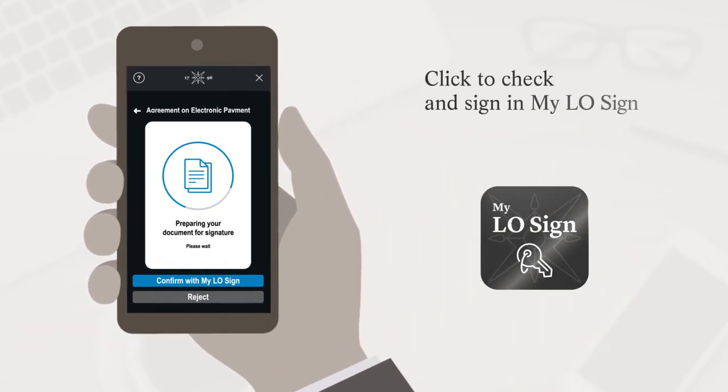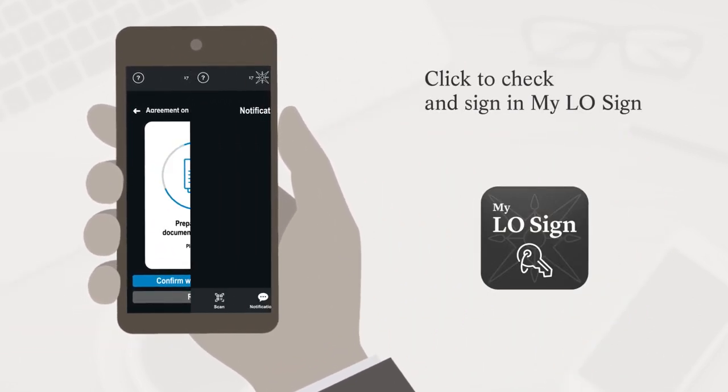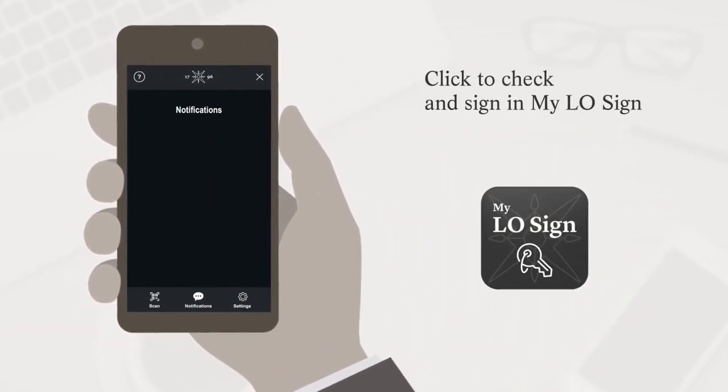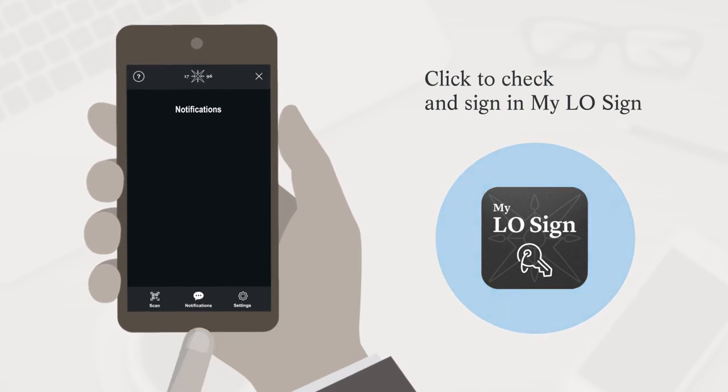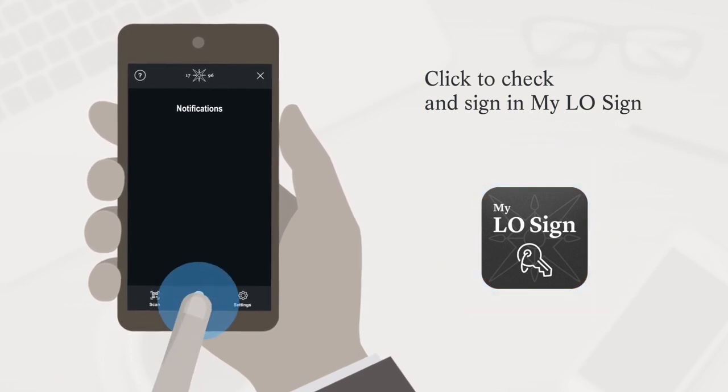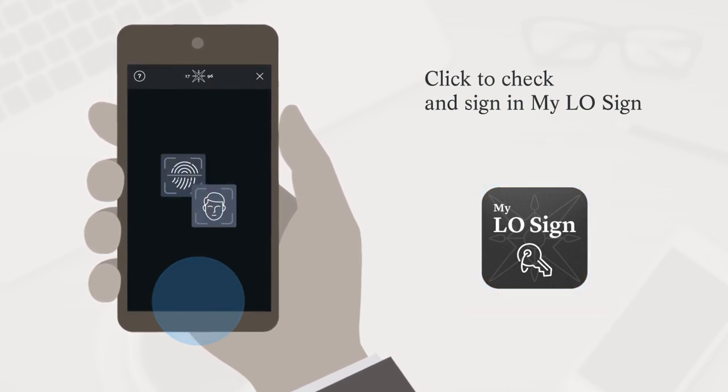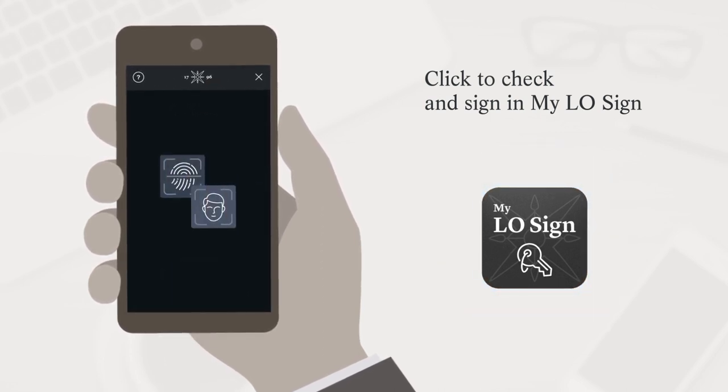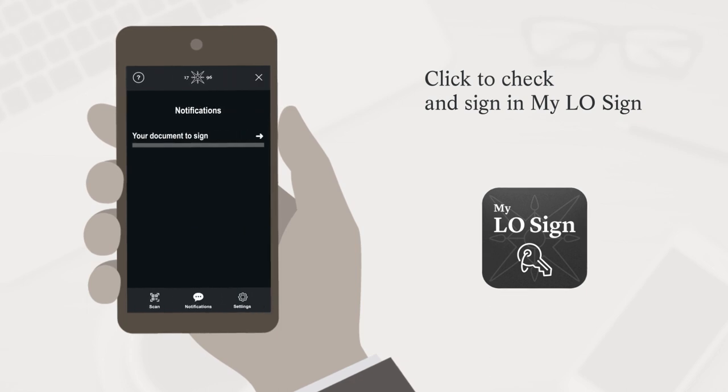From your smartphone or tablet, click the notification received in MyeloSign and access the document to be signed by clicking the notifications menu.